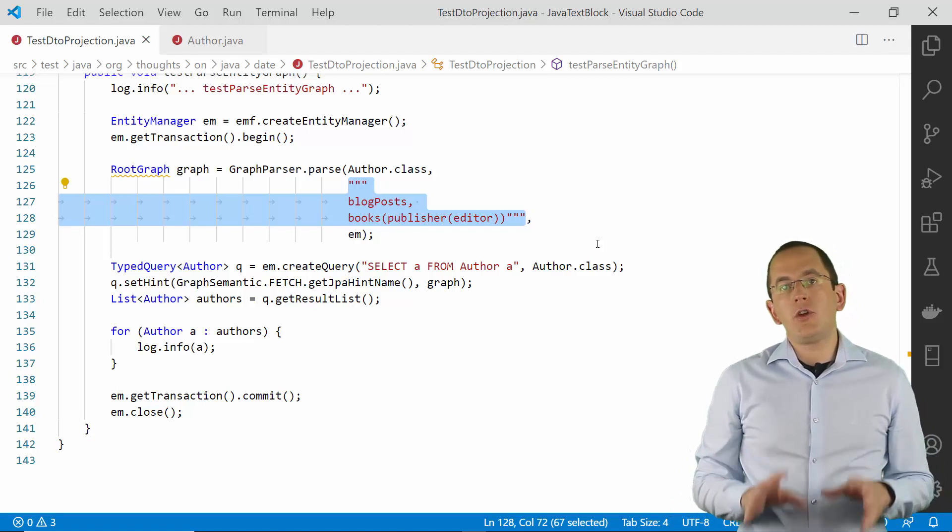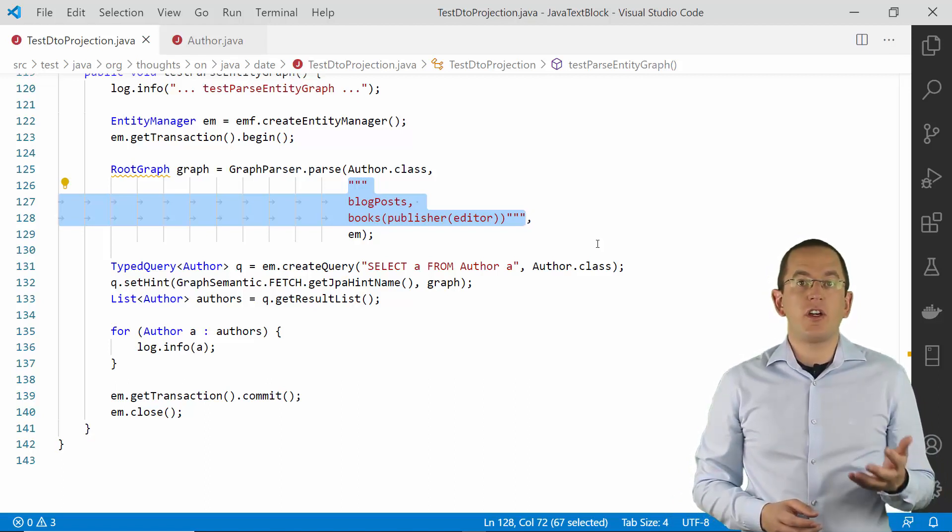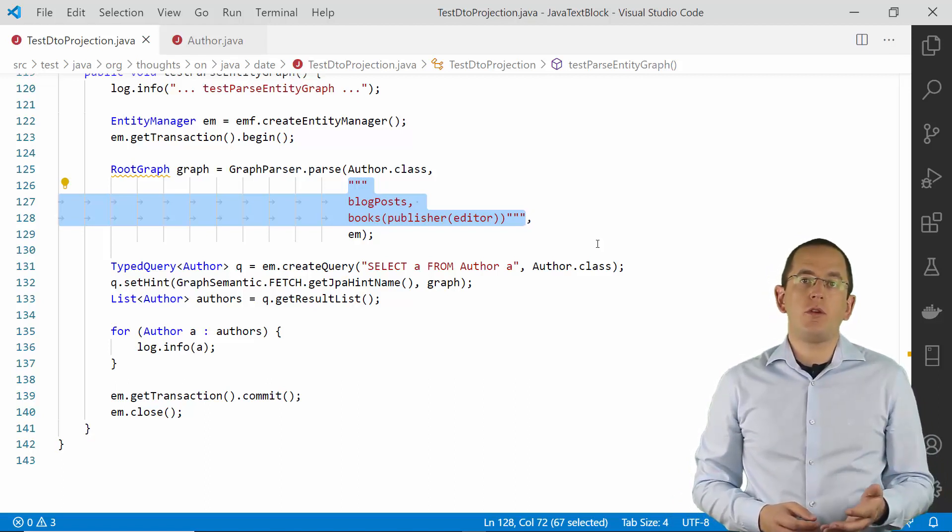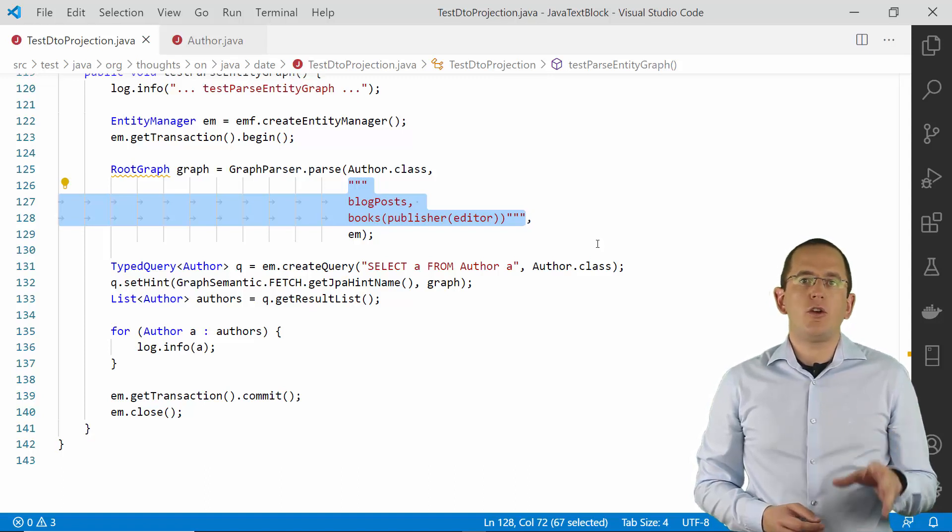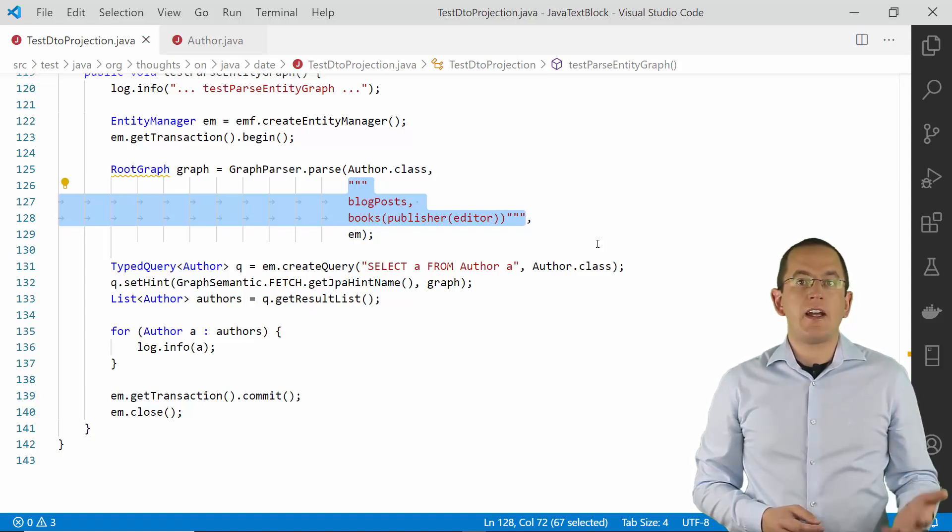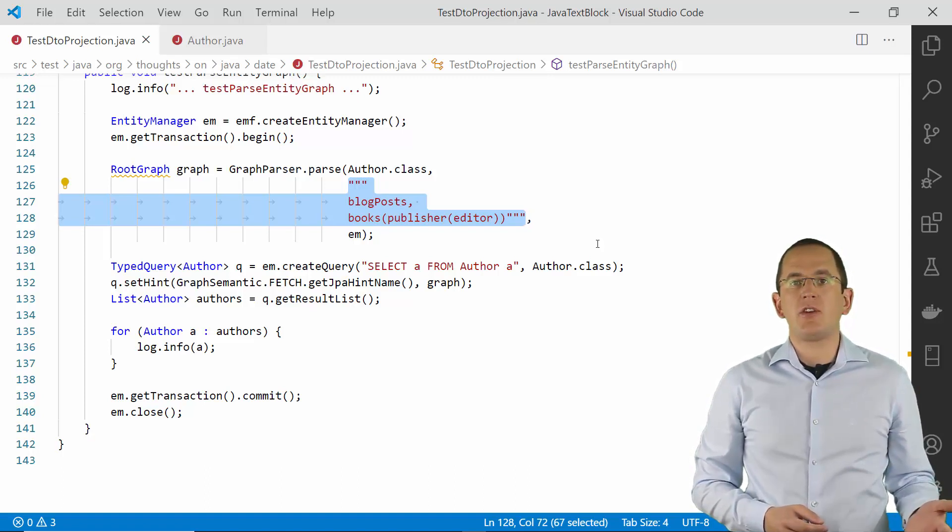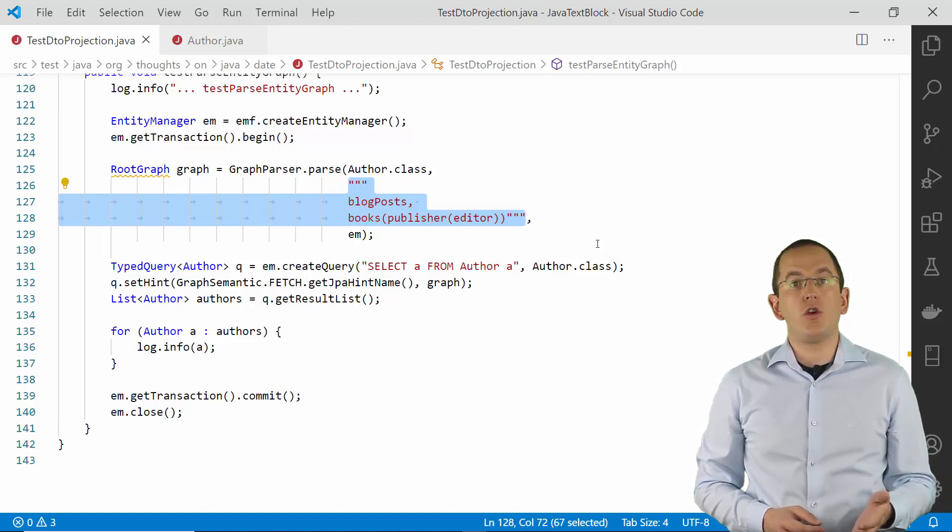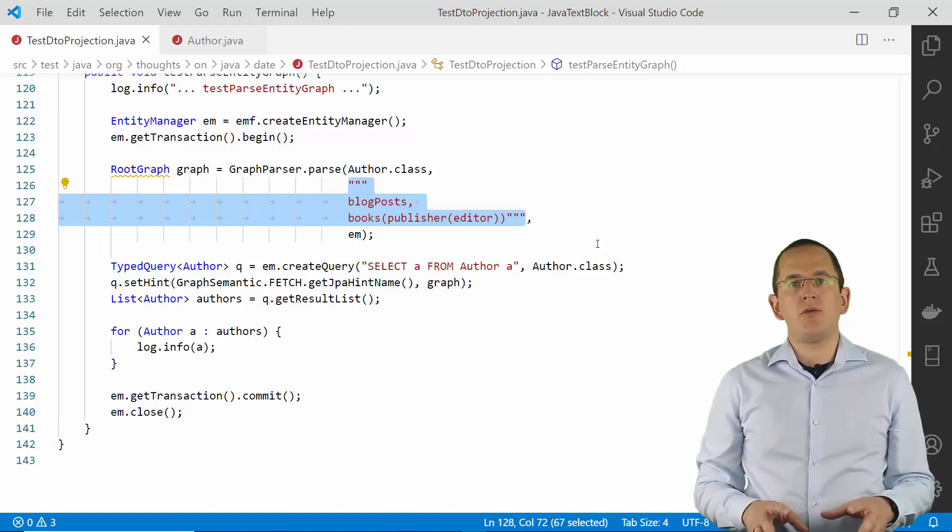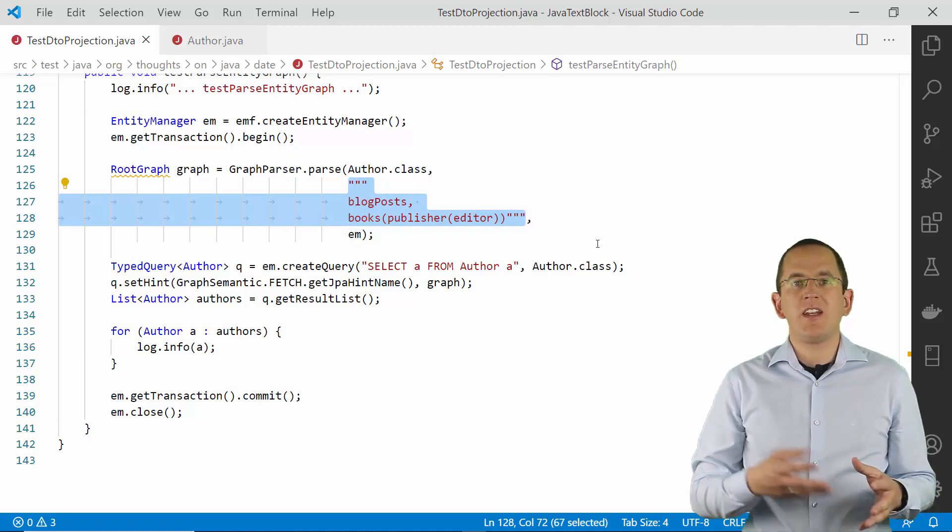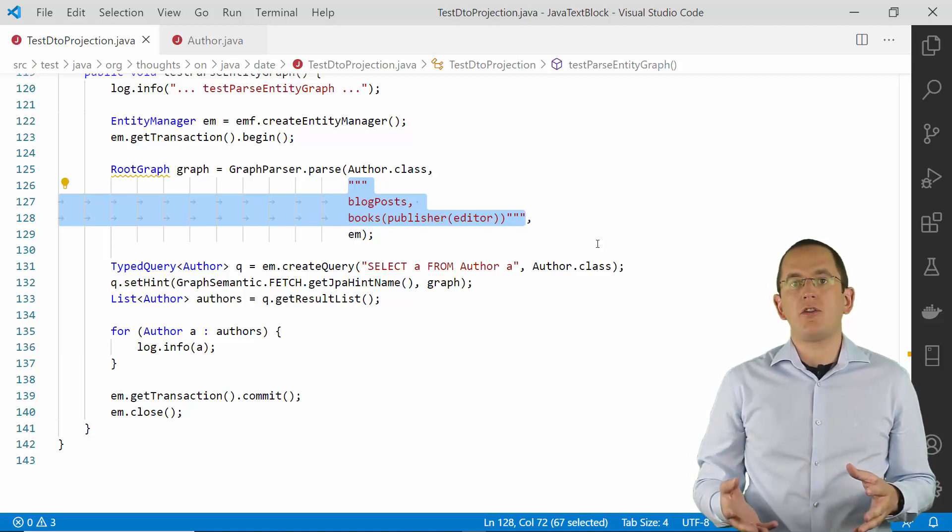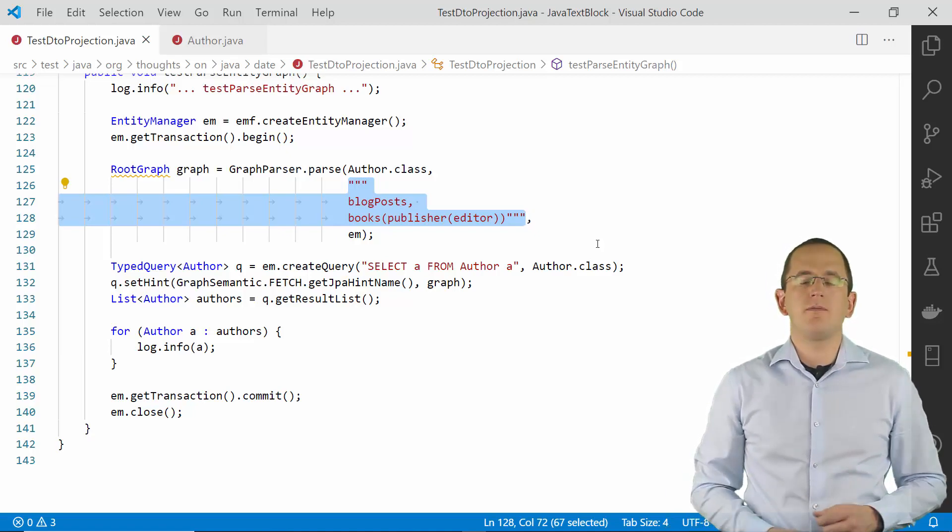If you are using such an entity graph, Java's text block feature can improve the readability of your code. But you also need to double check your query and analyze if fetching that many associations makes your query too complex. Depending on the number of elements in each association, it might be better to split this query into multiple ones.